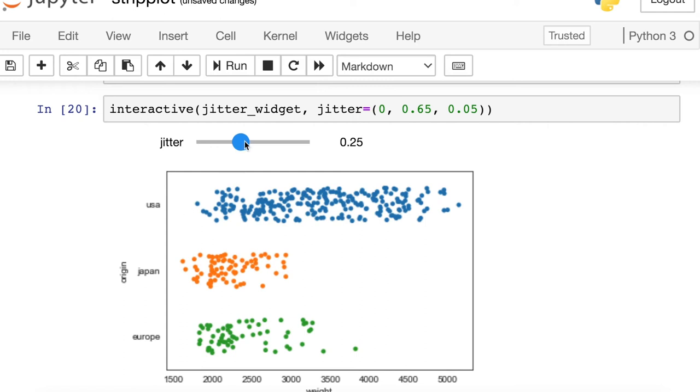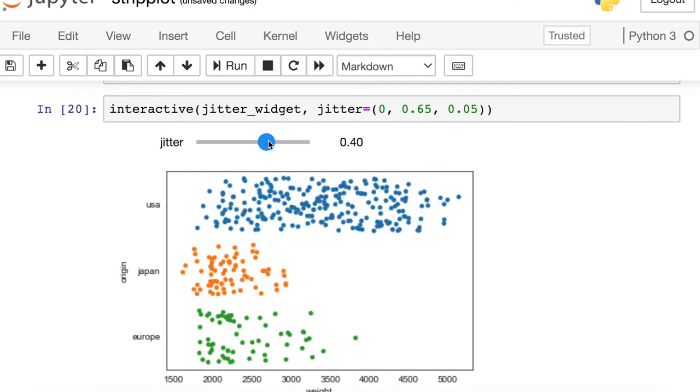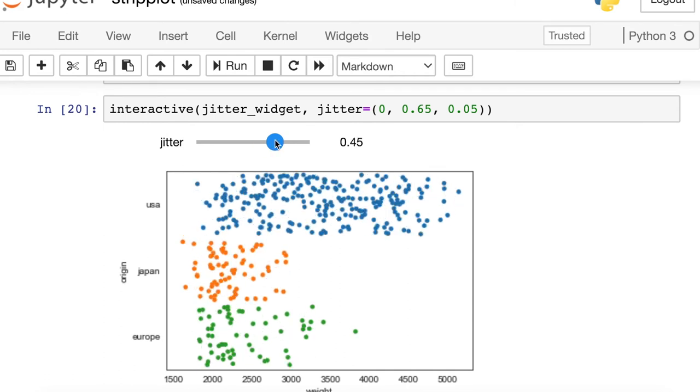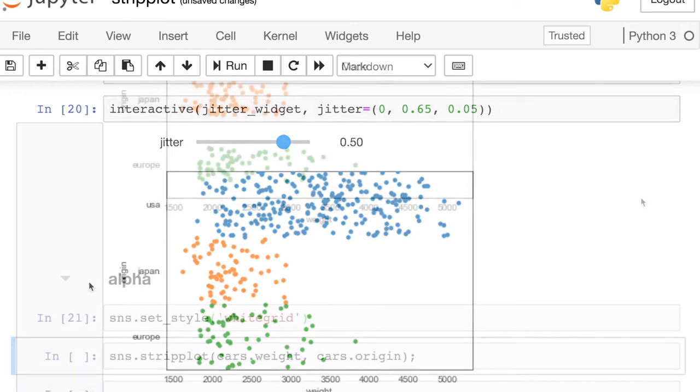So if I increase this jitter all the way up to .5, you'll see that now the points are completely spread across this full width of one. So plus .5 and minus .5 and we're stretching across the entire category.